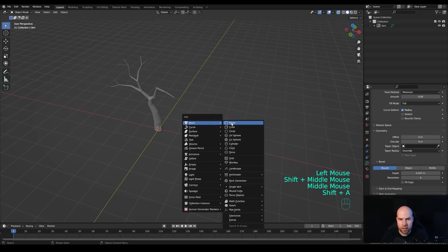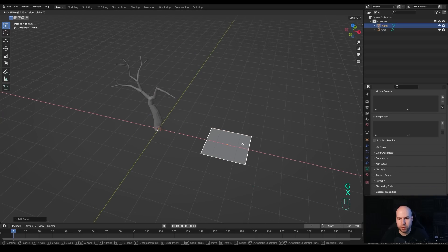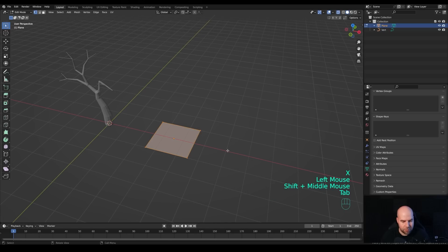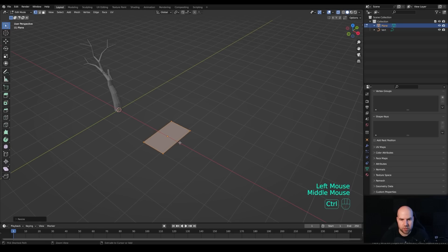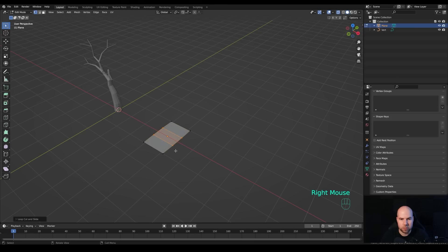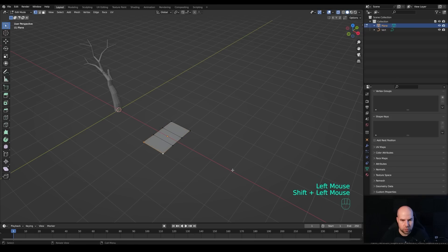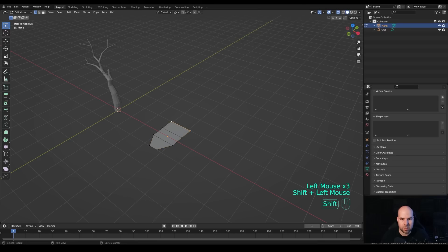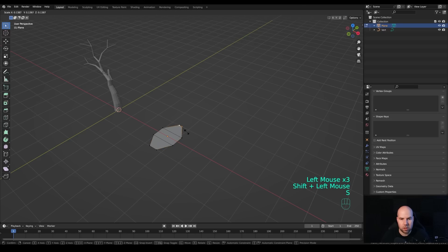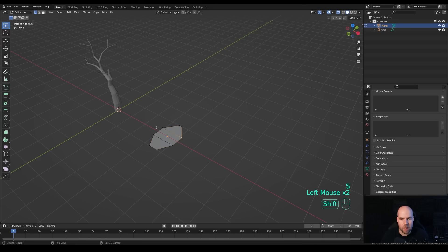Now let's create the leaves. Press Shift+A and add a plane. Press G then X and move it to the side. Tab into edit mode, press S then X and scale it down. Now press Ctrl+R and increase the number of cuts with the mouse wheel, then right-click to release. Select the control points using Shift, press S to scale them together, and do the same on the other side.